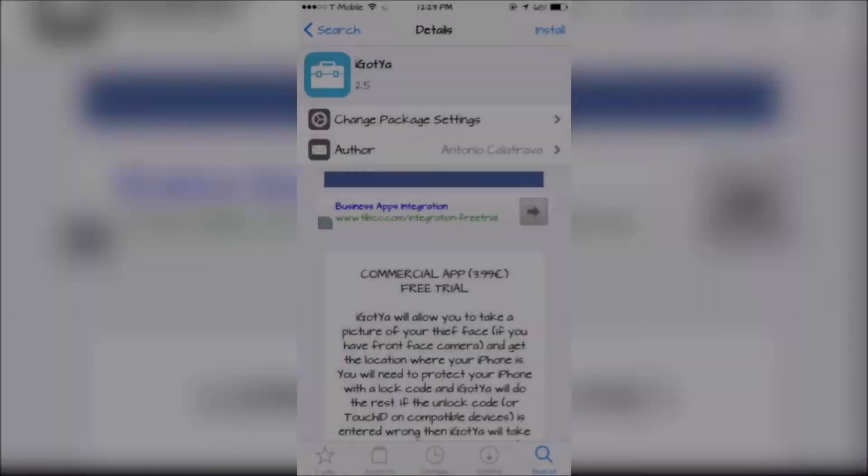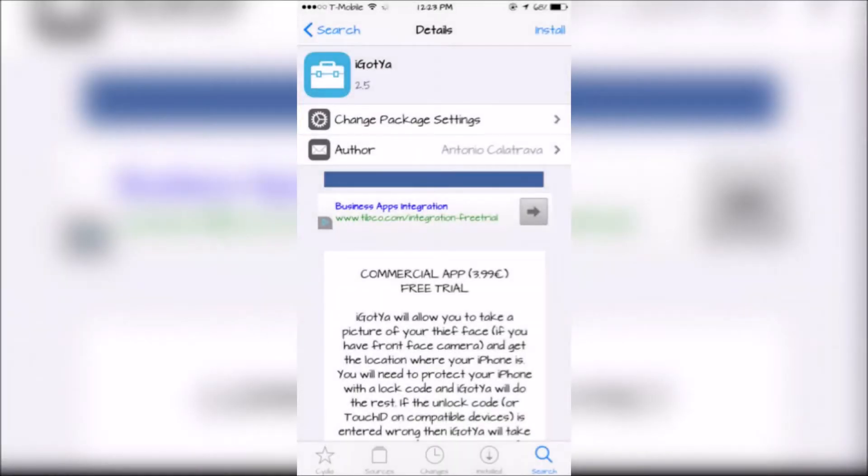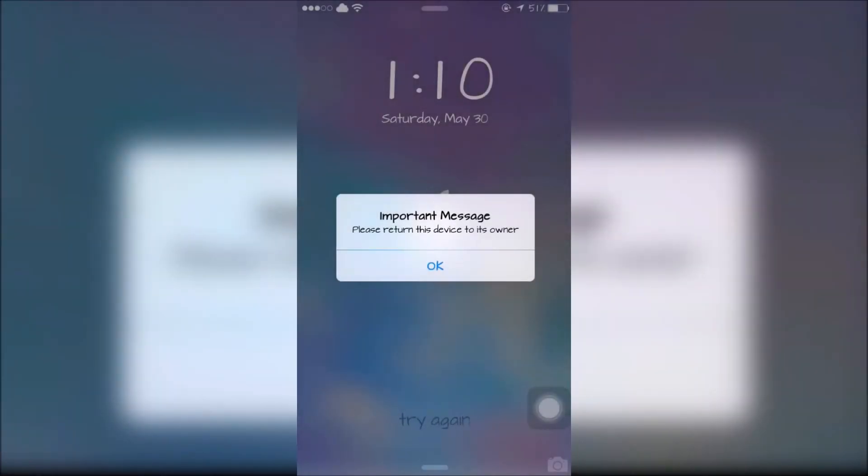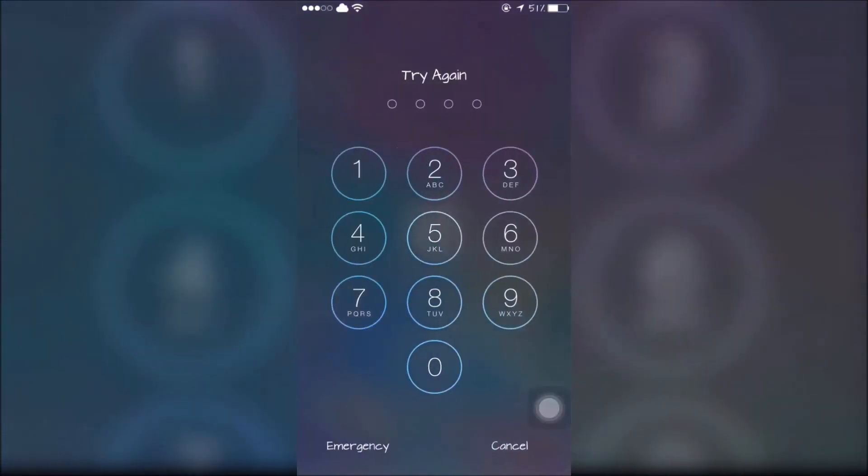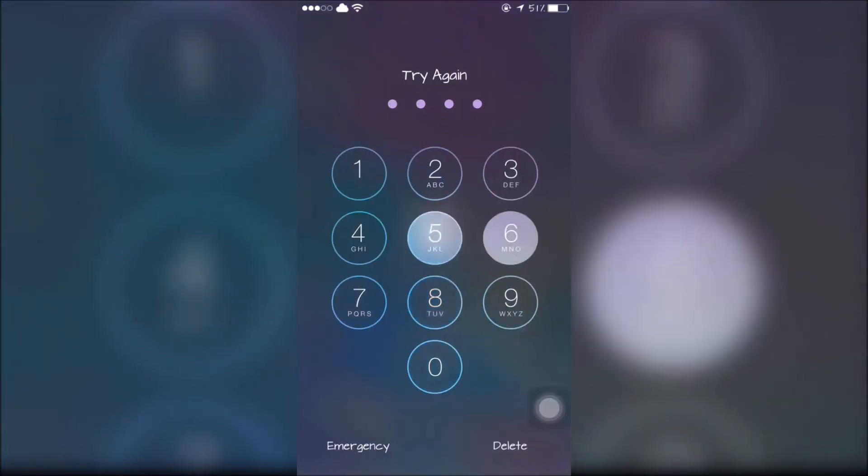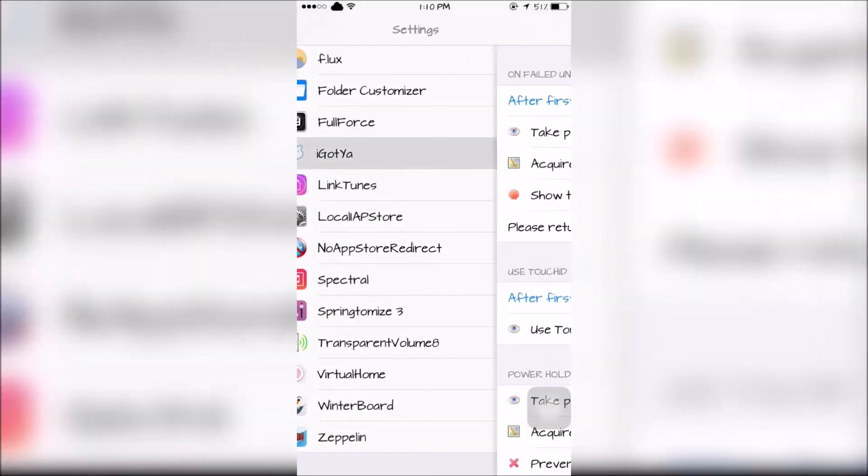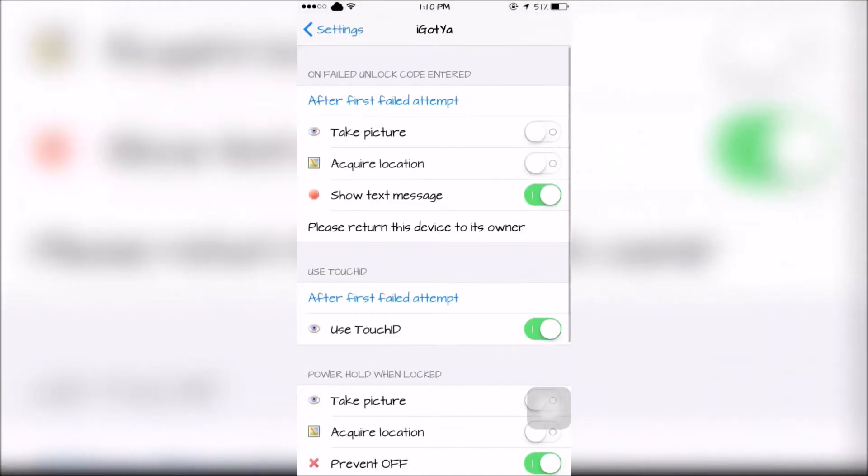The next tweak is called iGotcha. This will prevent users from accessing your phone and will also take a picture of the culprit. iGotcha can be configured within the Settings app.